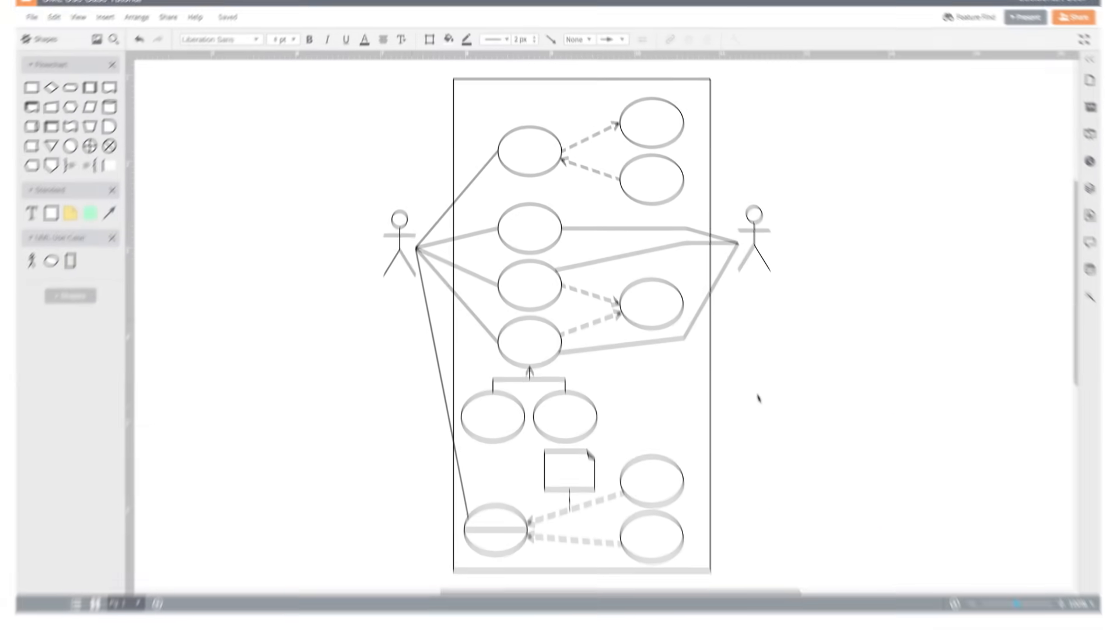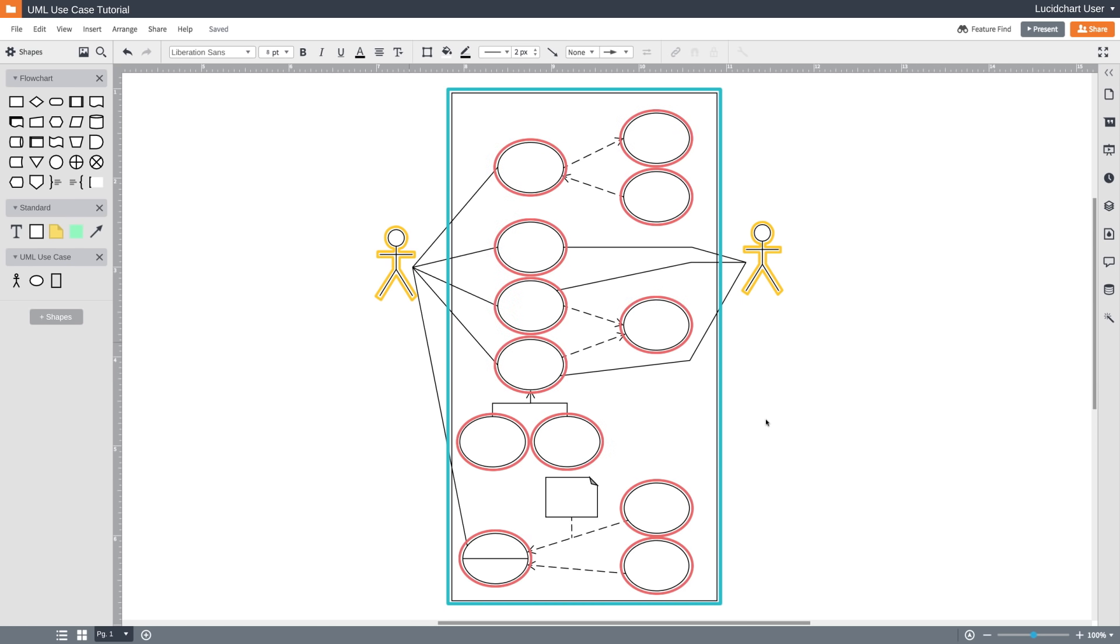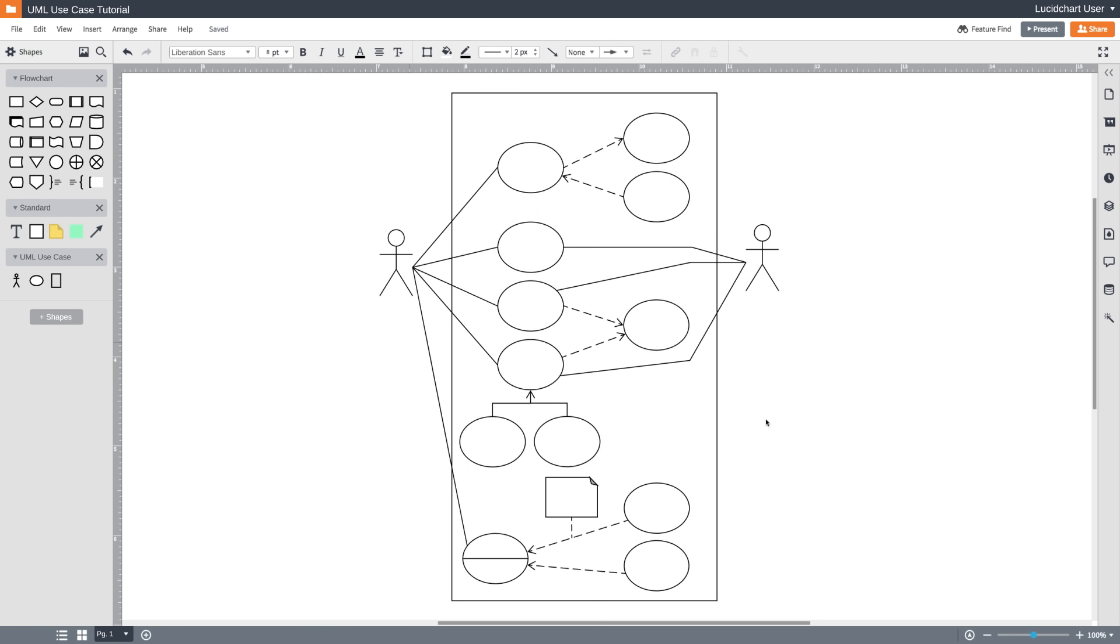Here's a simple description of a use case diagram. First, it shows a system or application. Then it shows the people, organizations, or other systems that interact with it. And finally, it shows a basic flow of what the system or application does. It's a very high-level diagram and typically won't show a lot of detail, but it's a great way to communicate complex ideas in a fairly basic way.